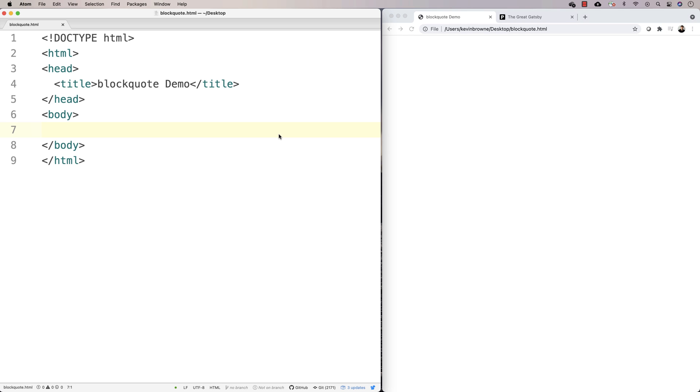In this video, let's go over the blockquote tag. So the blockquote is used to quote external sources, and it's something you might put in the middle of some text.